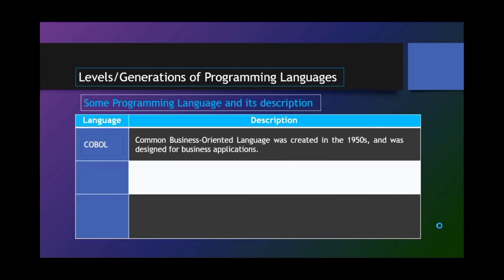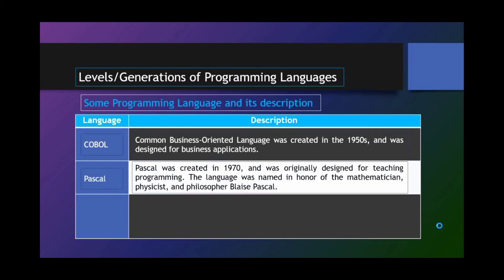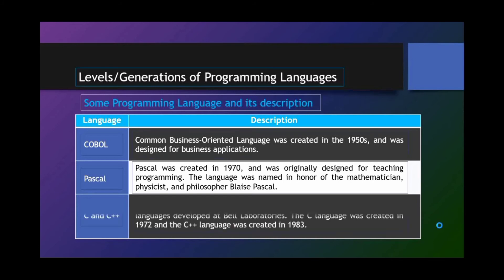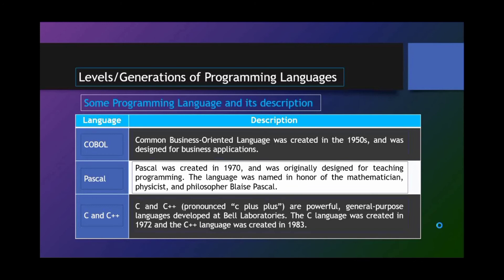Next language is COBOL, or Common Business-Oriented Language, was created in the 1950s and was designed for business applications. PASCAL. PASCAL was created in 1970 and was originally designed for teaching programming. The language was named in honor of the mathematician, physicist, and philosopher Blaise Pascal. C and C++. C and C++ are powerful, general-purpose languages developed at Bell Laboratories. The C language was created in 1972 and the C++ language was created in 1983.